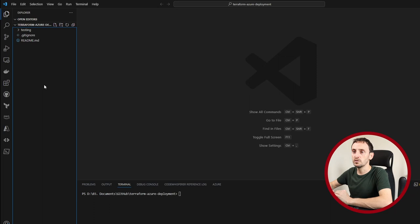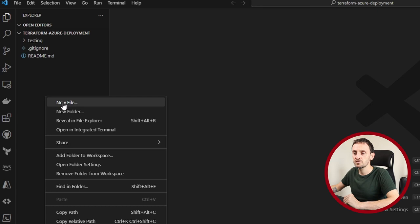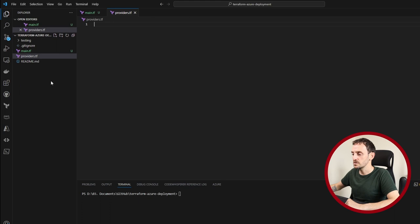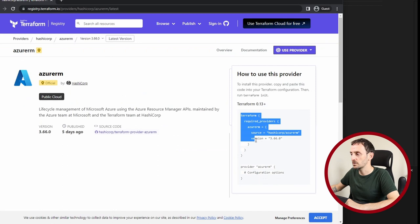So I have opened up Visual Studio Code. I've created a new project. Now I'm just going to create two new files. The first file is going to be called main.tf and the second file is going to be called providers.tf. So let's go back to the Terraform web page and get the code that we need. I'm just going to copy this.